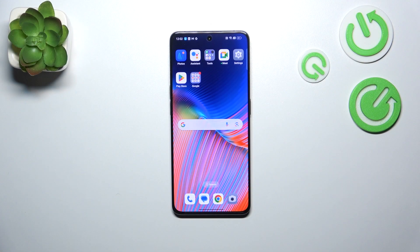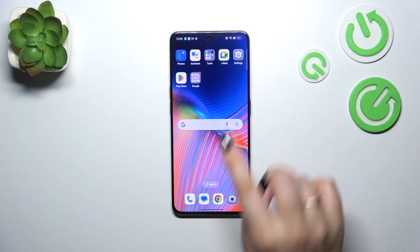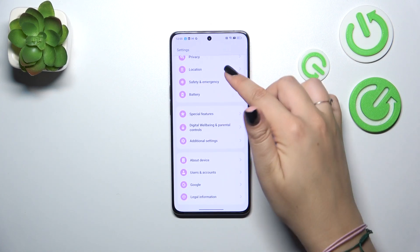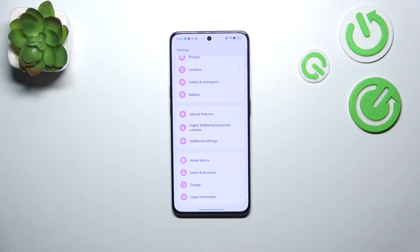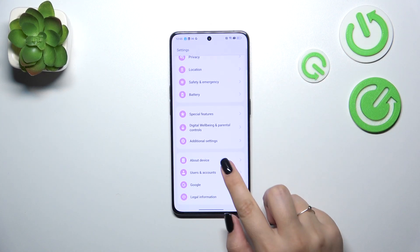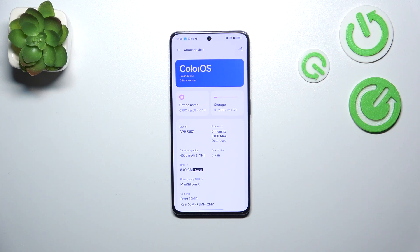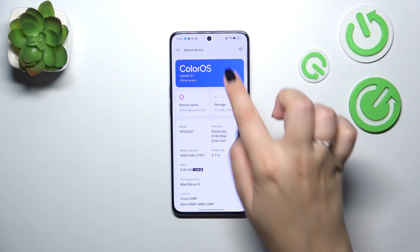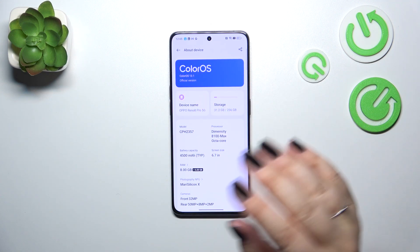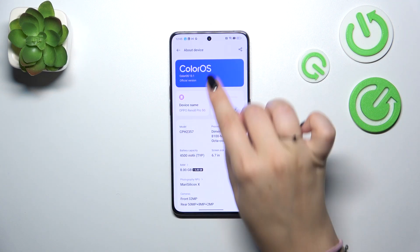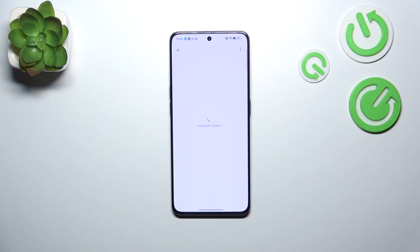First of all, make sure that you've got an internet connection — it is required. Then we can enter the Settings. Now in Settings, scroll down to the very bottom to find the About Device section, so let's tap on it. And now simply tap on this ColorOS toggle, which is your operating system, so let's tap.